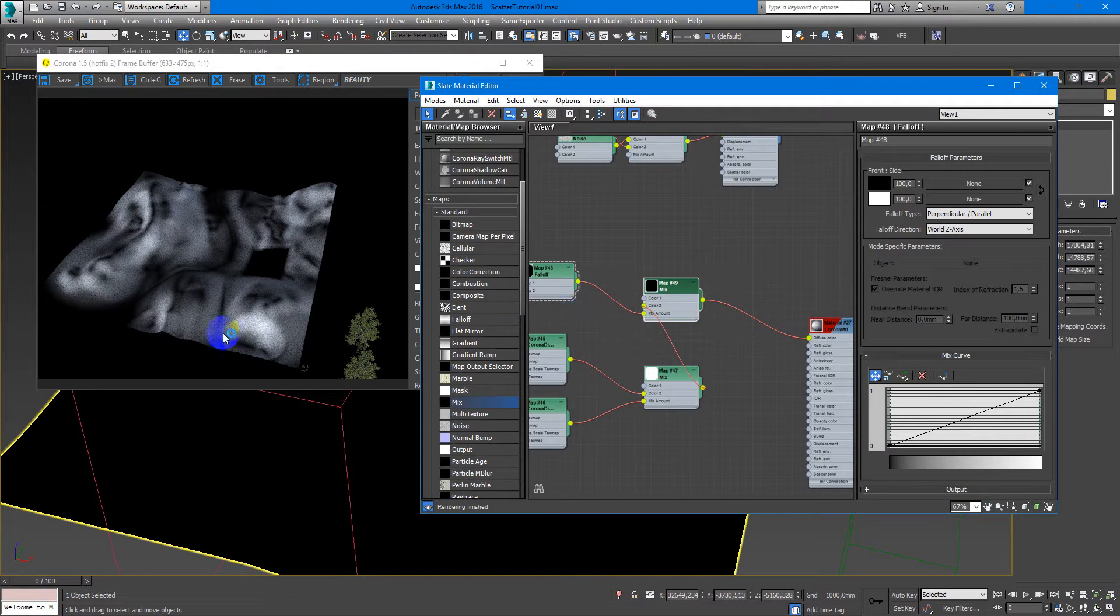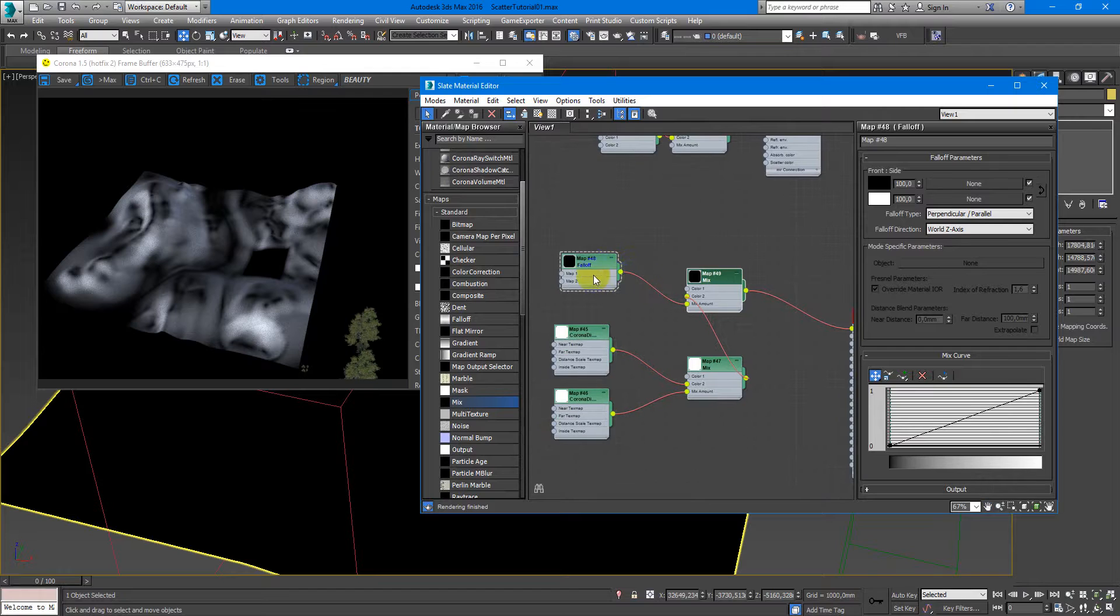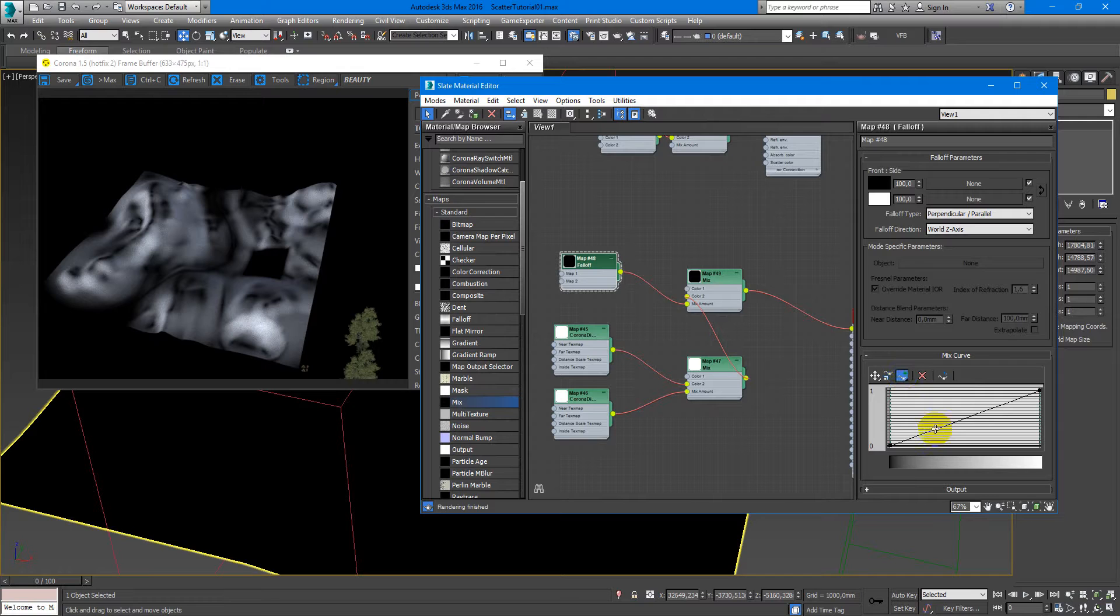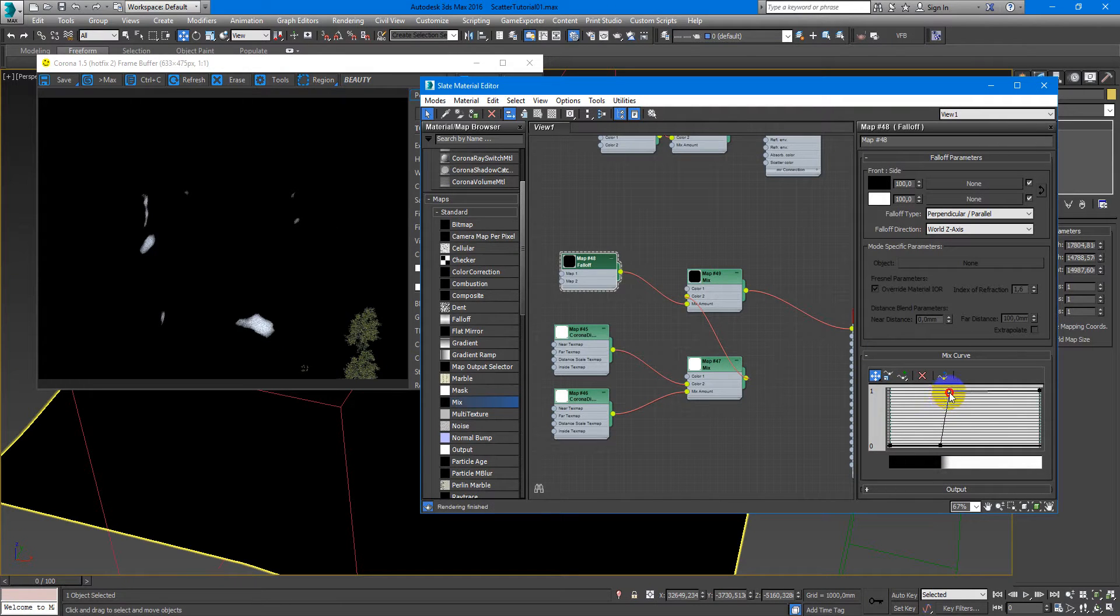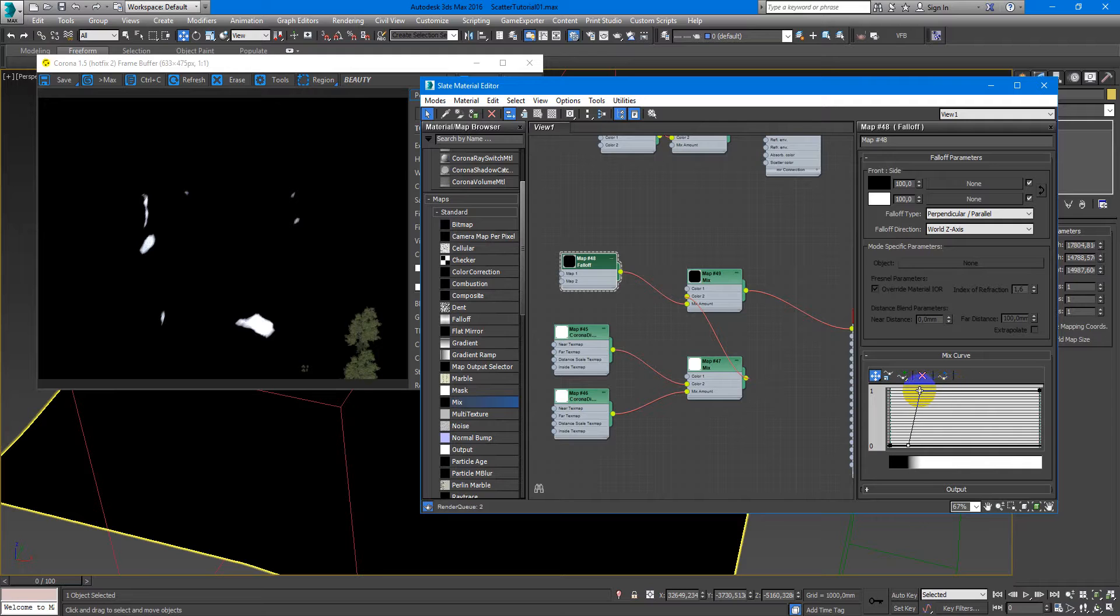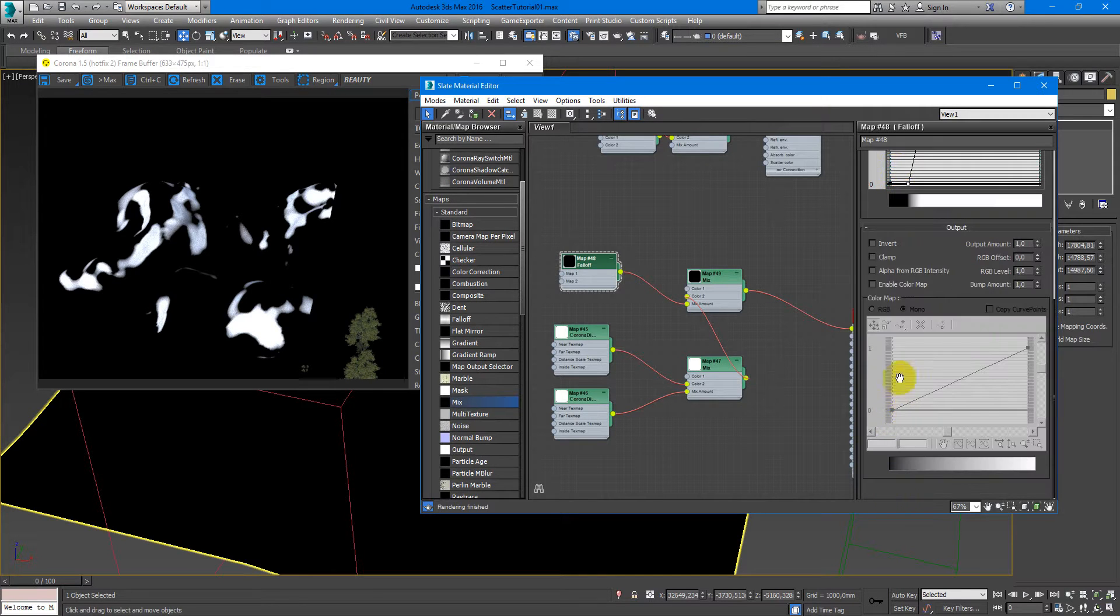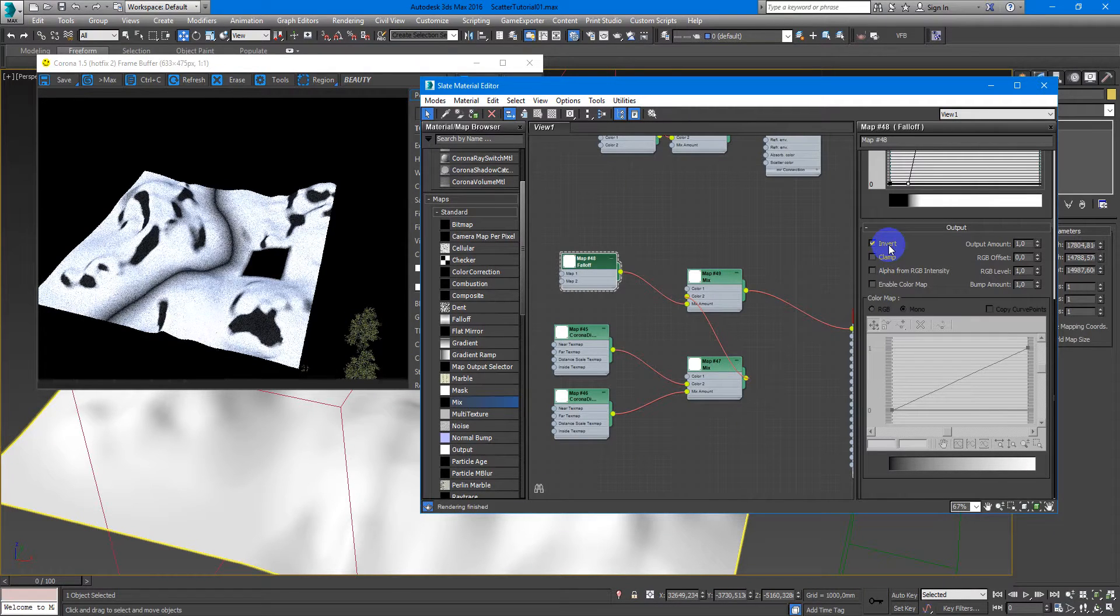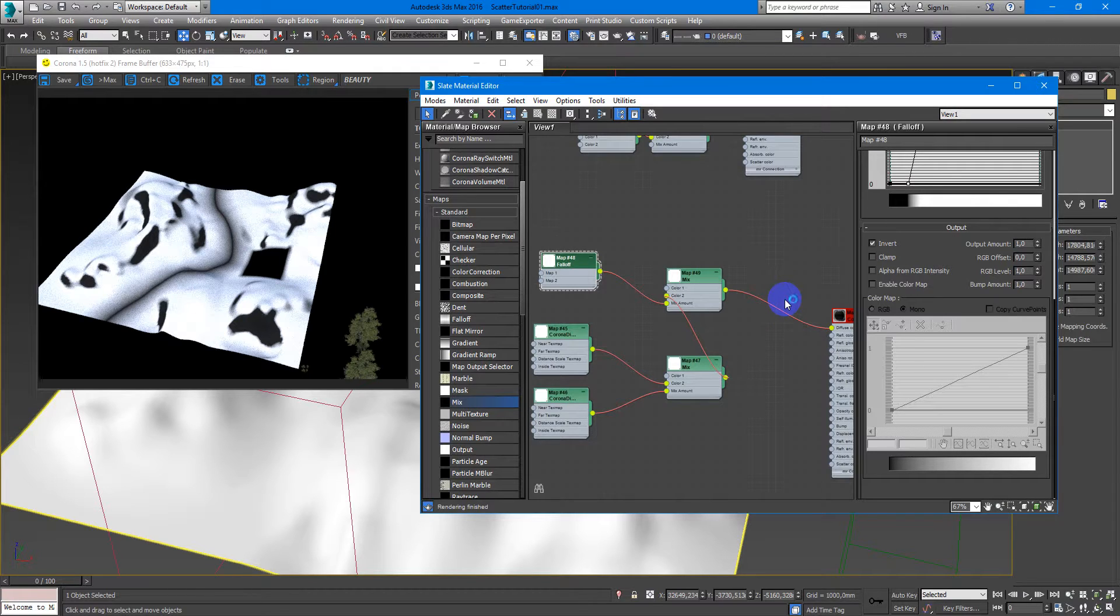Now we have a mask on the slopes. You can tweak it, make it more contrasty, maybe like this, and then just invert it. And here we have another mask on here, so it will be for grass.